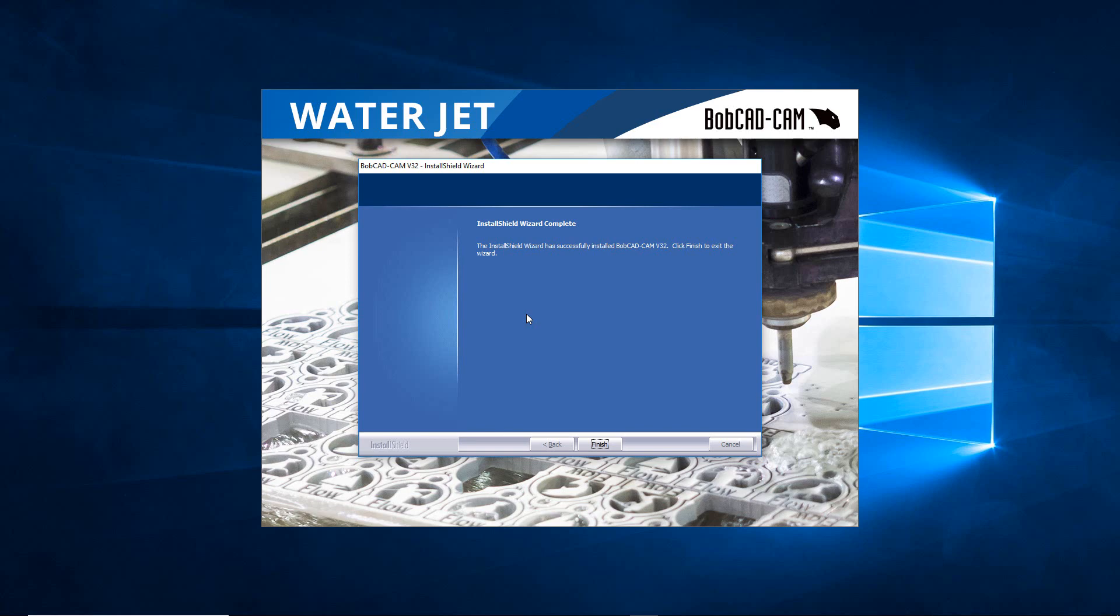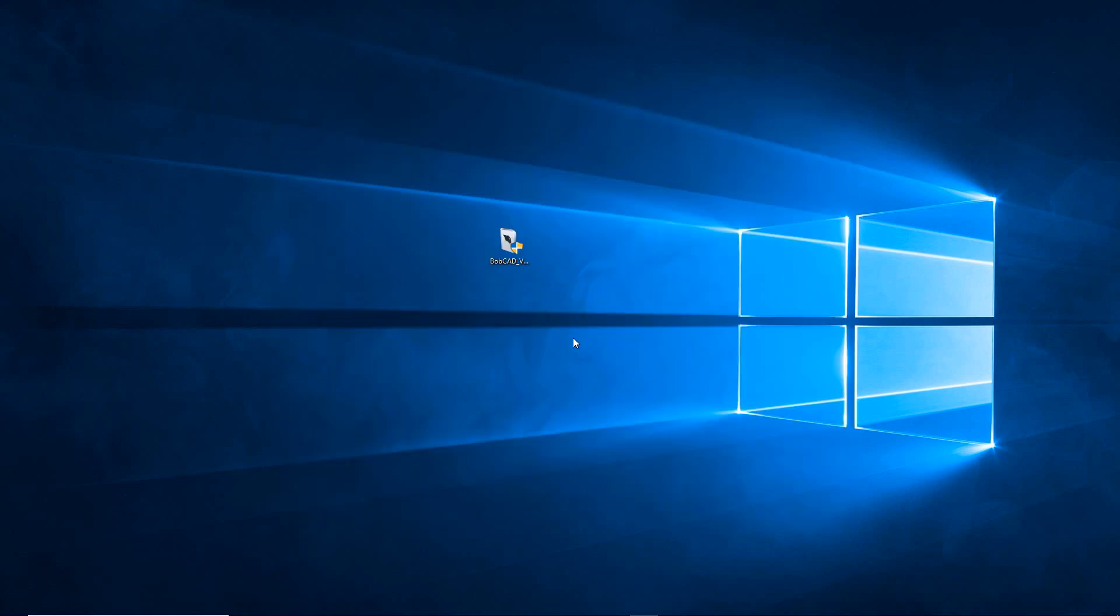And then finally when it all finishes up, we have the Install Shield Wizard Complete. We can hit Finish and that's going to finish the installation for version 32. For me it popped up on my other monitor, so I'm just going to drag it over here and there's our V32 software that we can then double-click to launch.